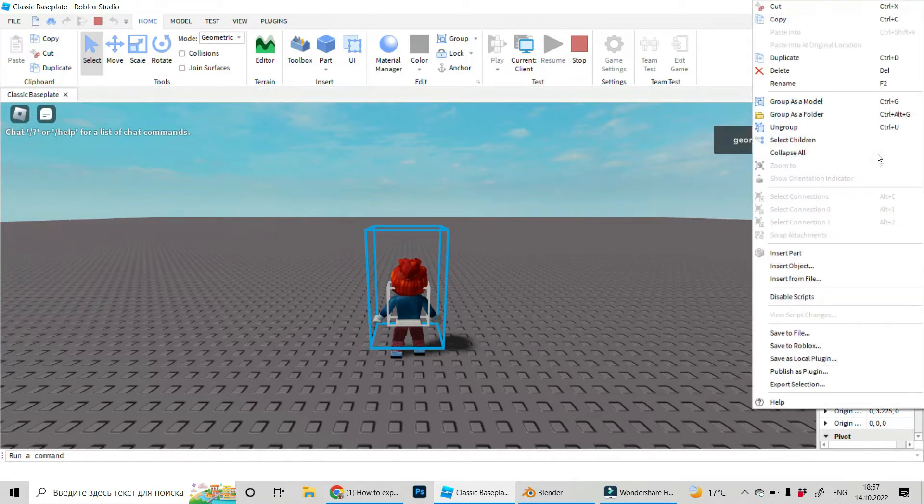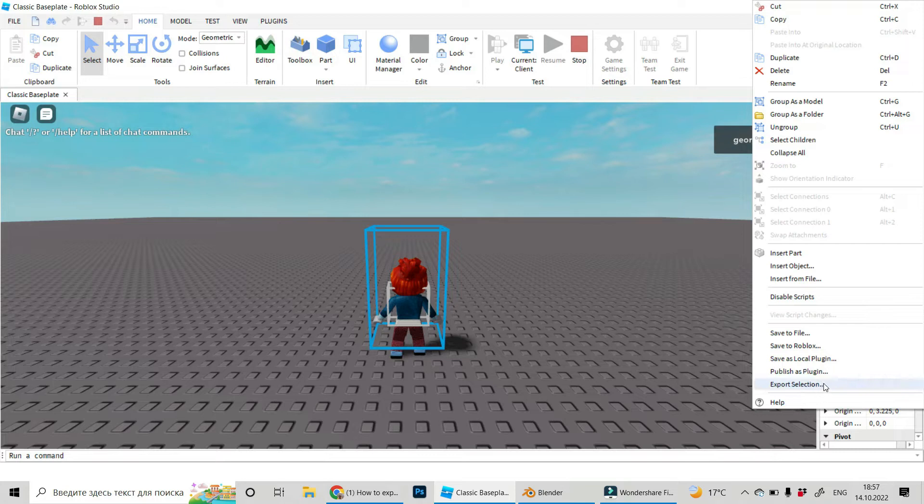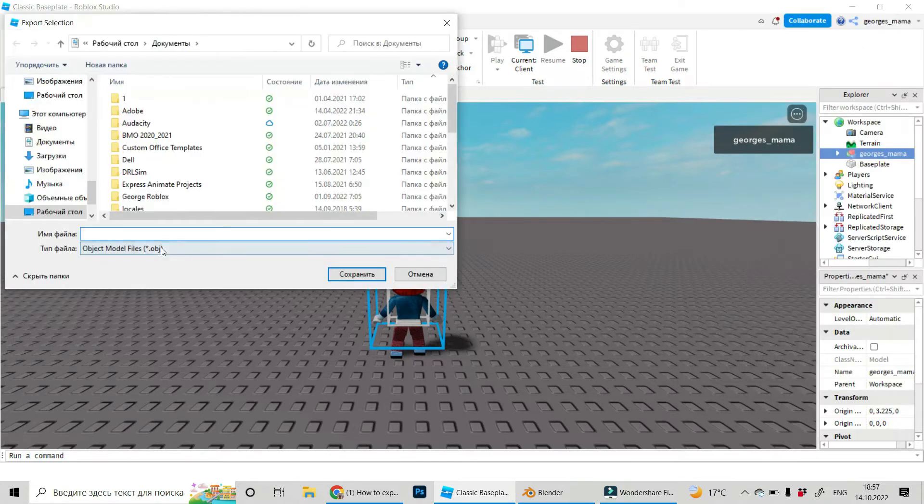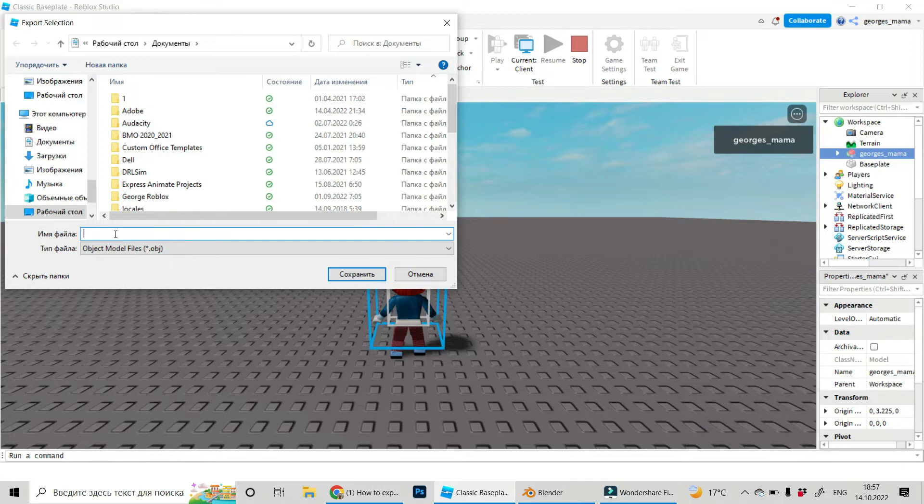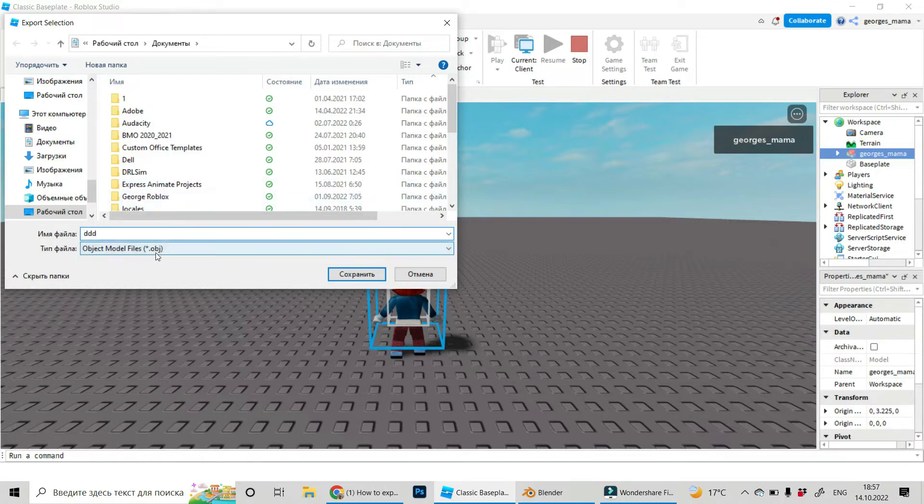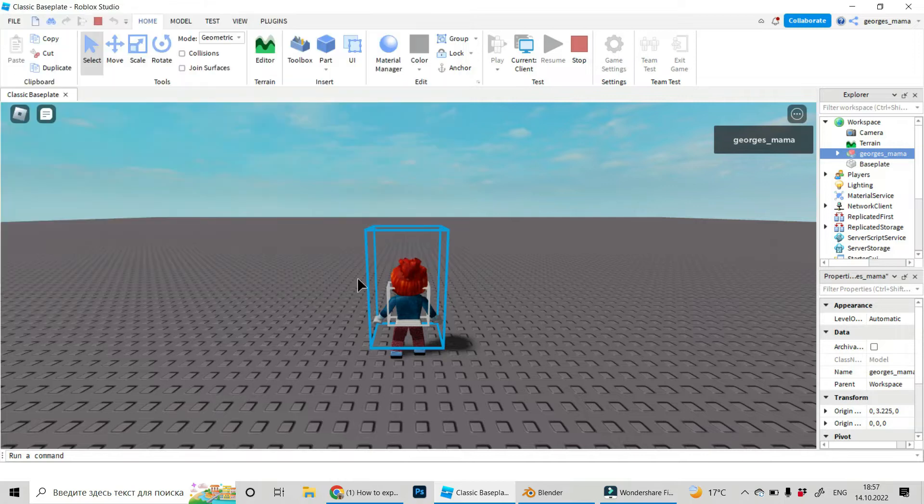Right click on it and find export selection. Click and choose the place you want to save it. Give some name to your avatar and it will be saved as an obj file.